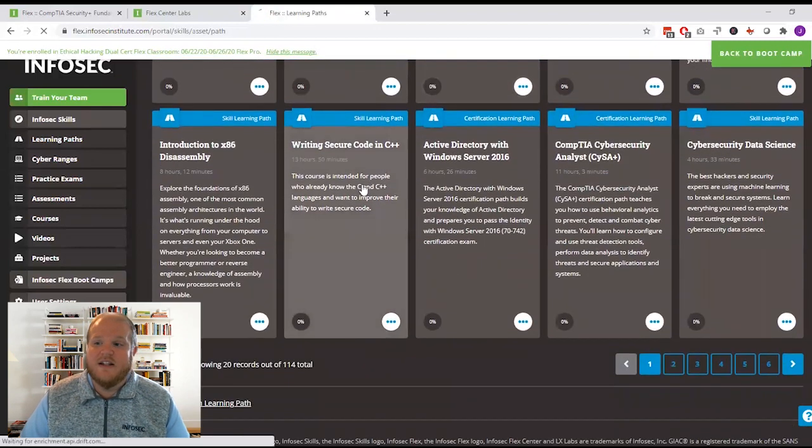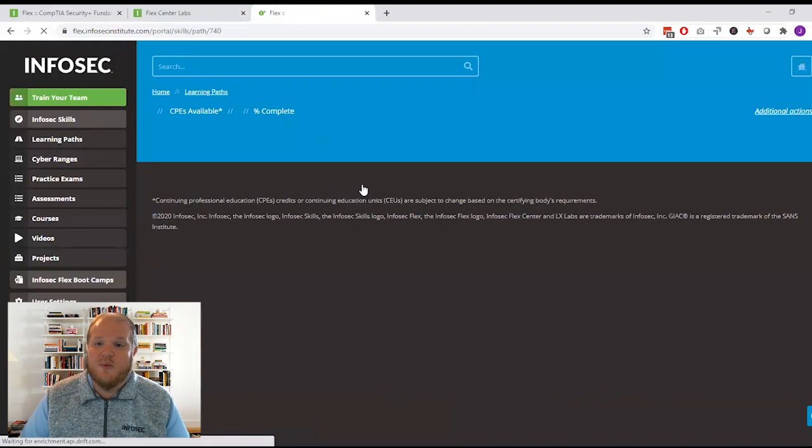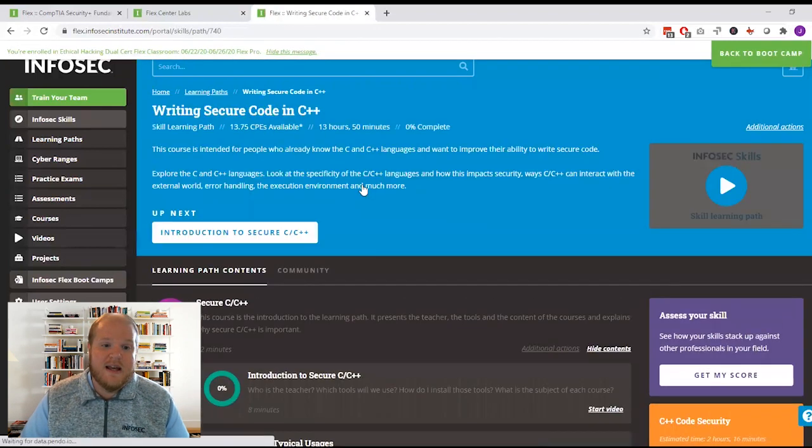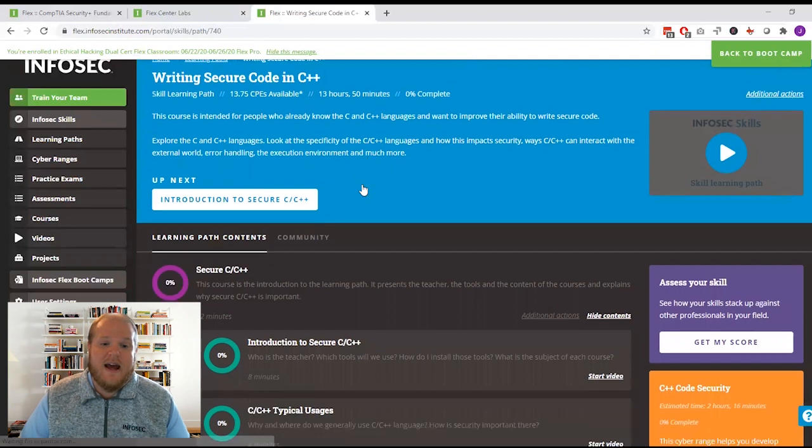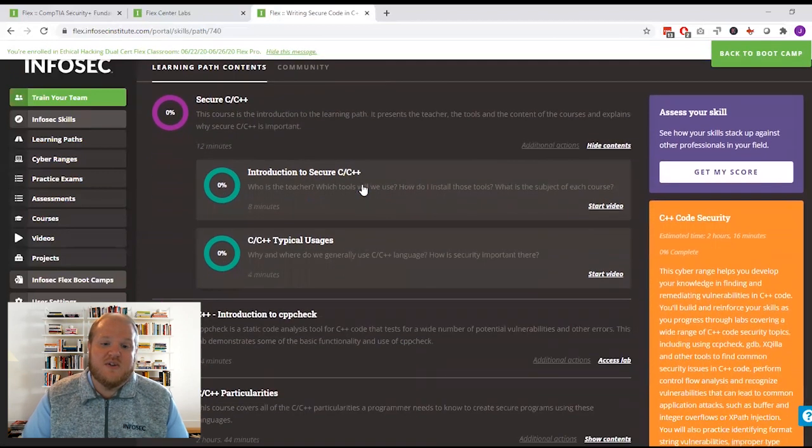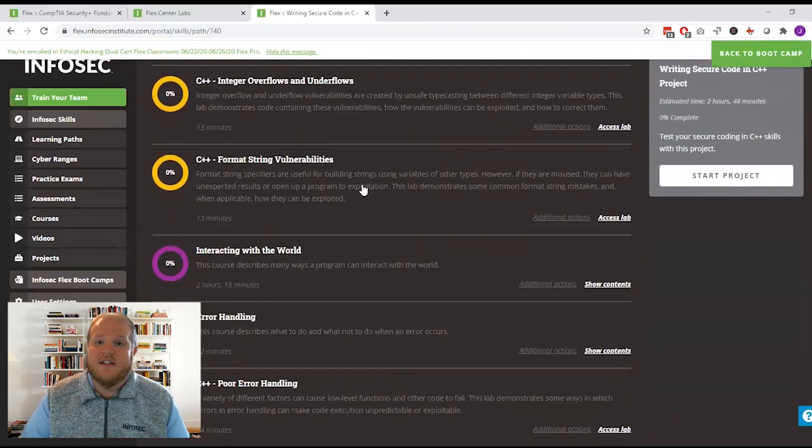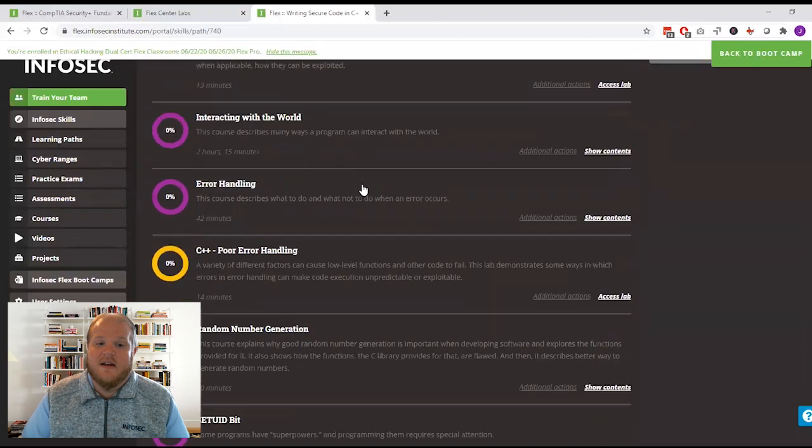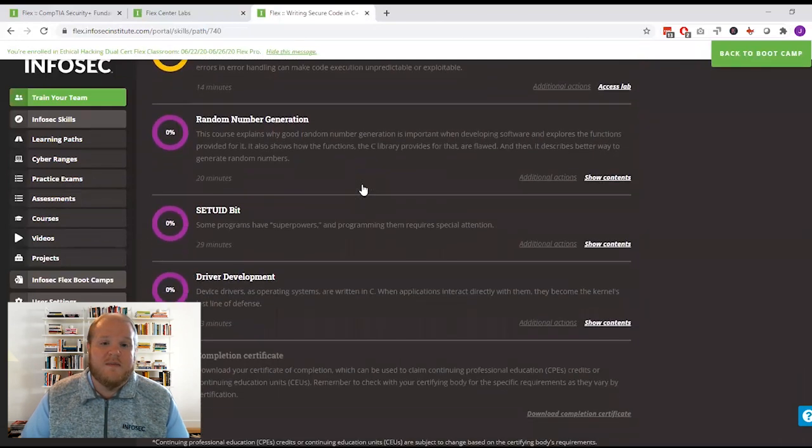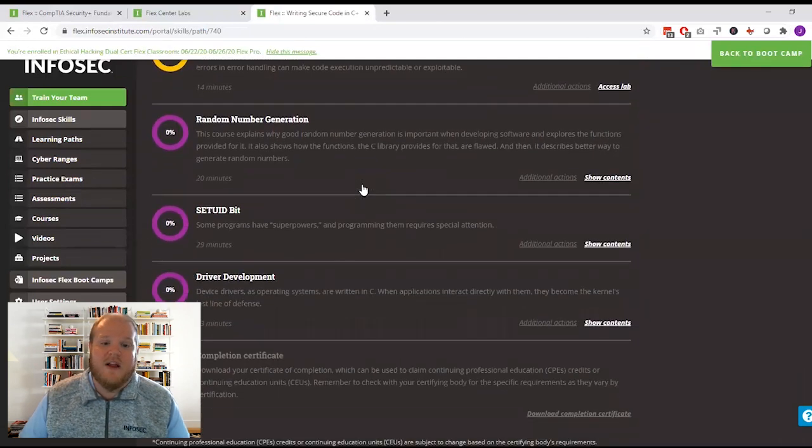So you can take additional time to prepare for your exam, get a head start on your next training goal, or start earning continuing education credits. It's all up to you. Best of luck with your training.